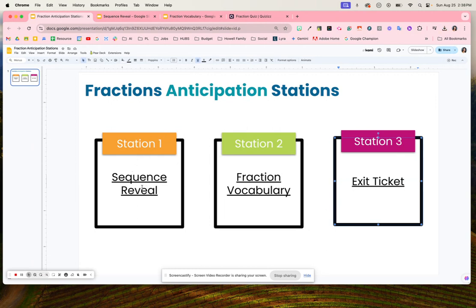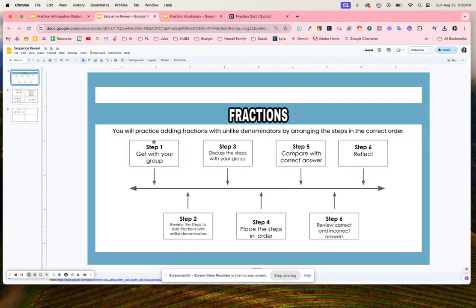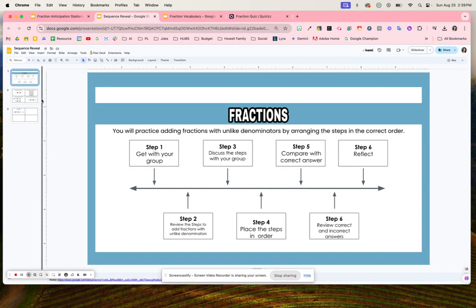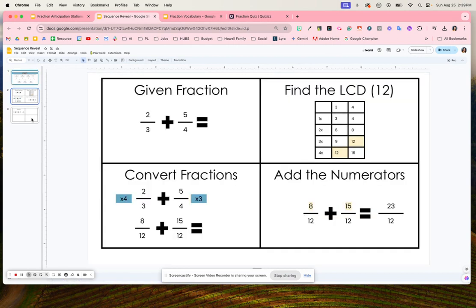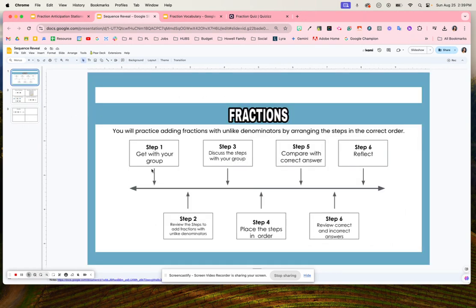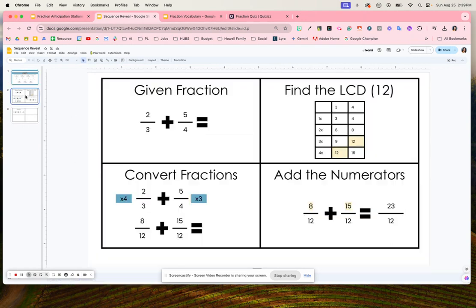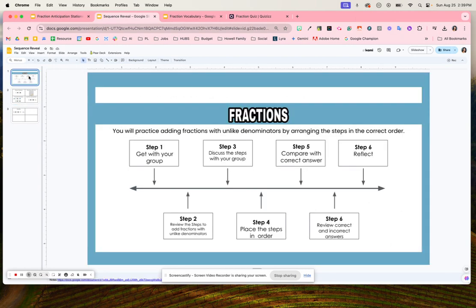First is the sequence reveal. Students are going to be in a group and with their group they're going to review the steps on how to add fractions with unlike denominators. Once they view these cards, they're going to think about what order they need to place these cards in to go in the correct steps. You'll cut out these cards for students to try to figure out the different steps when solving fractions.